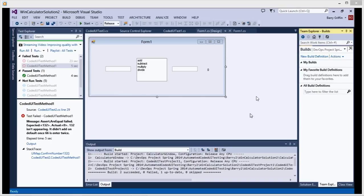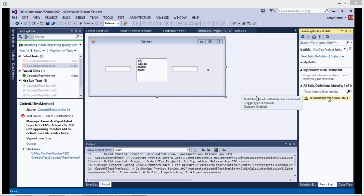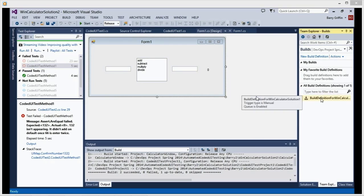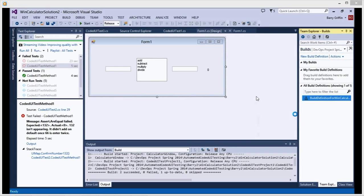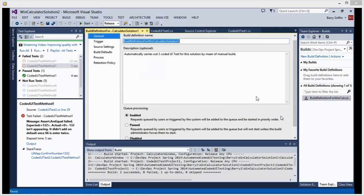As you see I go under Team Explorer and select Build. Then here you're given the option to go to new build definition or you can choose to edit the build definition. Just click on new build definition or edit it.